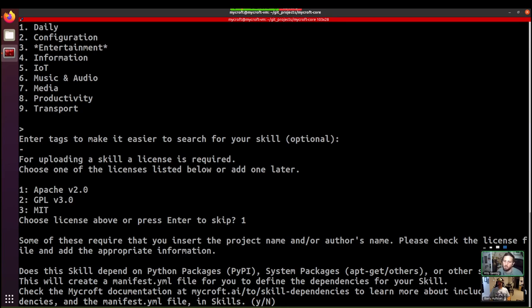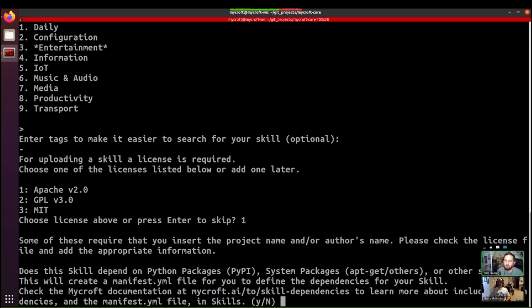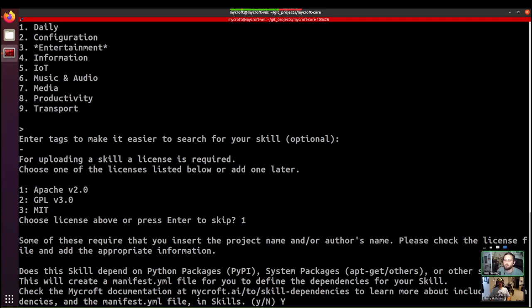Here's where we can select whether or not to create a manifest file. It'll let us define dependencies for our skill. So we might have Python dependencies. We might have system packages that we need to run our skill. Or we might require other skills are installed for our skill to work. So if we think that we're going to need those, then we'd answer yes. I think let's do yes for the moment, just so that we'll have that file there and we can take a look at it in another video. Sure thing.